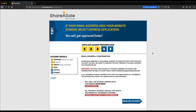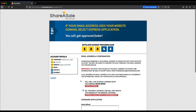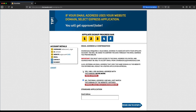Step three is email address and confirmation. ShareASale requires that you have a valid email address associated with either the domain that you entered on step two, or a different email address which may take a little bit longer to verify your account. If you do have an email associated with the domain you entered in step two, go ahead and click on that option.